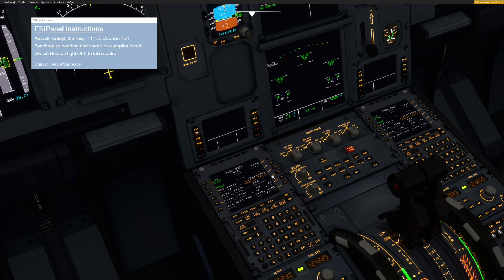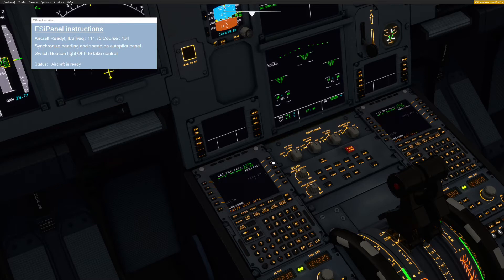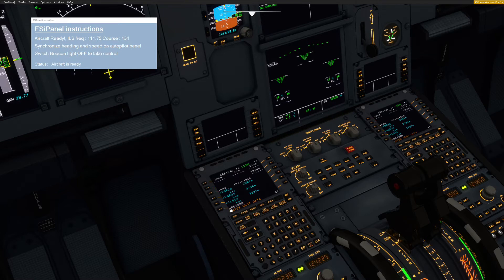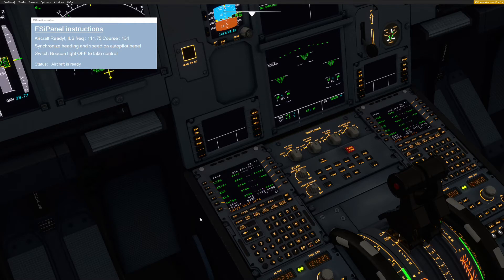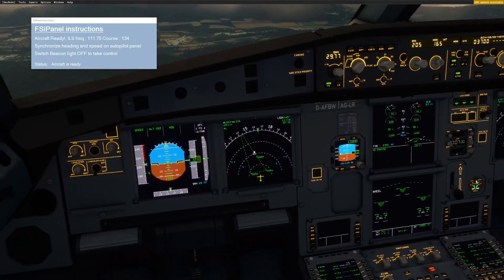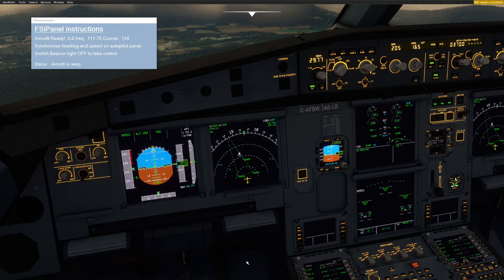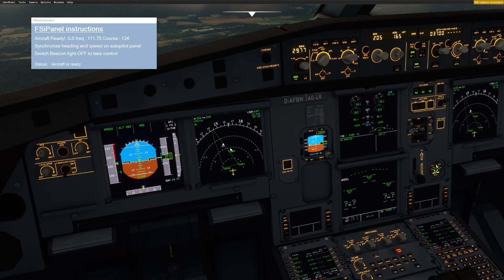Then on the second page I'll just put my zero fuel weight and CG. Now if I go to the flight plan, I have Zurich to Zurich as expected. I'll click on my destination, select Arrival, and I will select ILS 14. Now if we look at the MFD map display, we can see that we have the approach there.